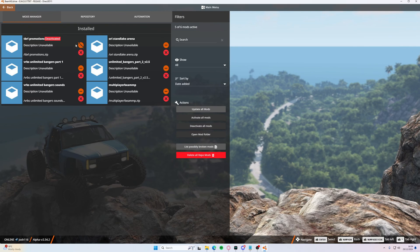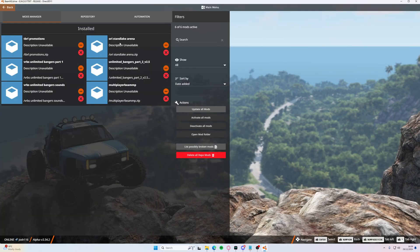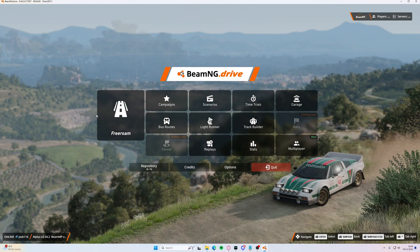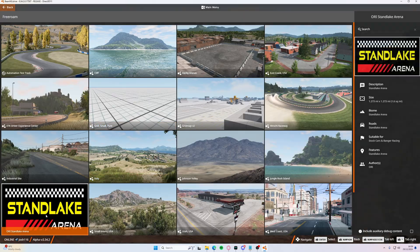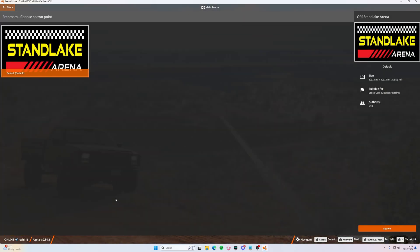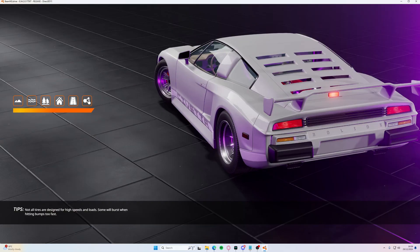Head over to free roam. So we've got Stan Lake Arena, which I already had in the mods folder. So we'll load into Stan Lake Arena. There we go, so spawned us outside the tracks.